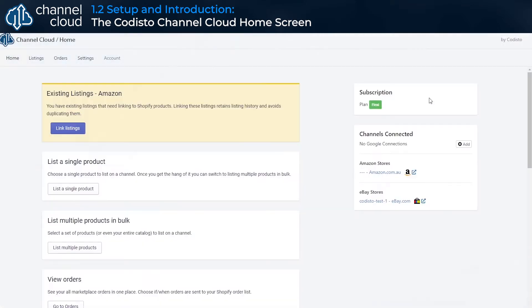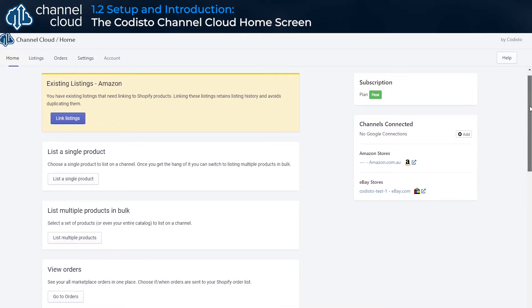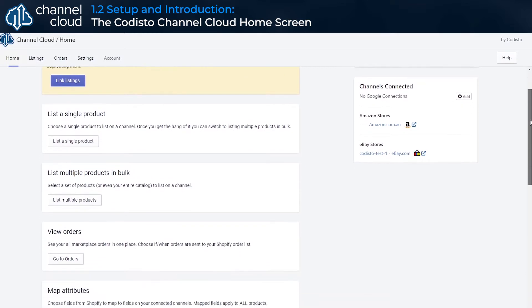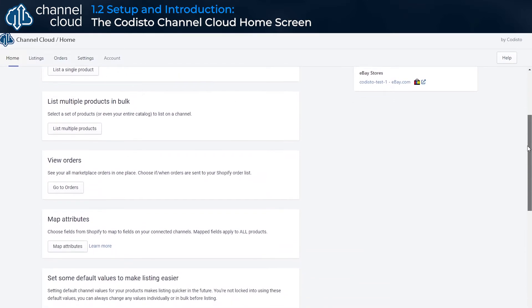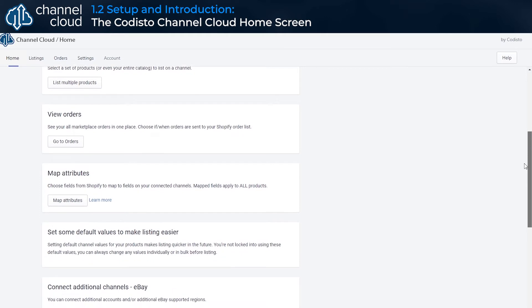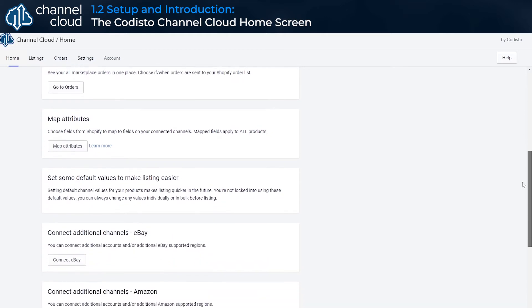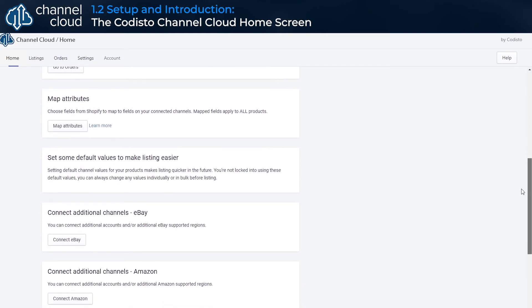After installing Codisto Channel Cloud, you will begin your session from the home screen. The home screen serves as the central landing area for Channel Cloud. From here, it is easy to see important notifications and navigate to common actions.